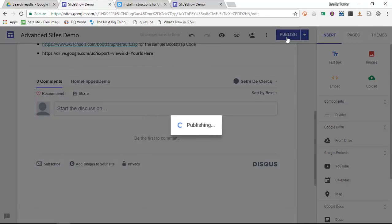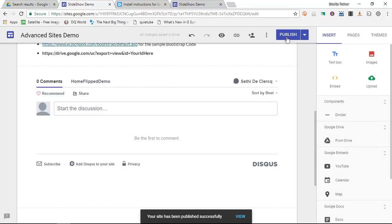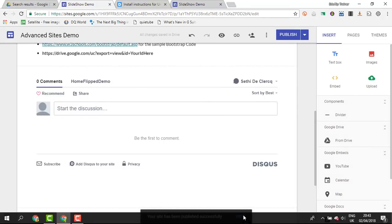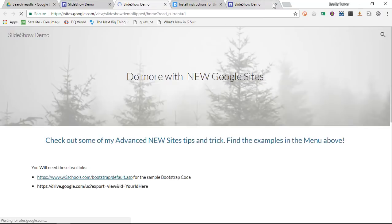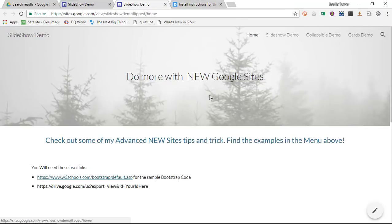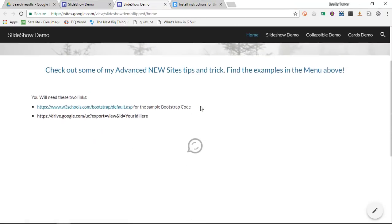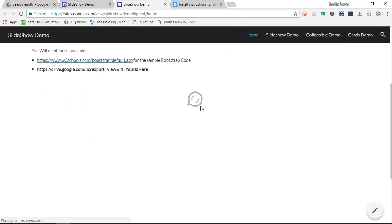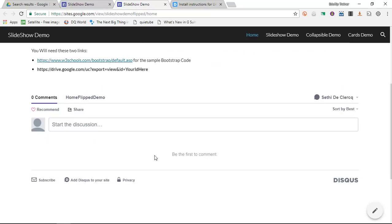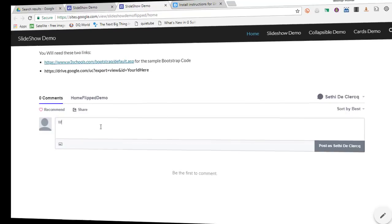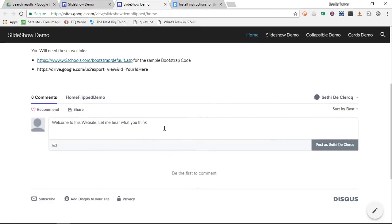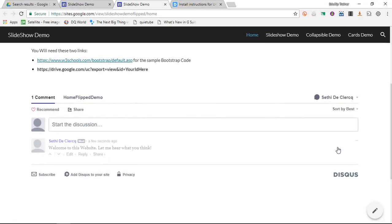So let's go ahead and look at our published website. Click on the view to view your published website. And when I scroll down you will see there is a very neat little comment box here by Disqus. Now let's go ahead and start the discussion. Welcome. There we go. And I am going to post this as myself. Now this comment is now part of the home flipped demo Disqus.